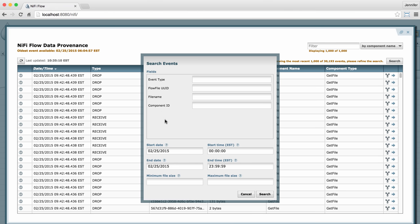In the search events window, they have various criteria they can use to search for what they're looking for. By default, you have event type, flow file UUID, file name, component ID, and you can narrow the search further using the start date and time, end date and time, and file size. This search criteria is customizable and you can talk to your administrator about how to set that up.